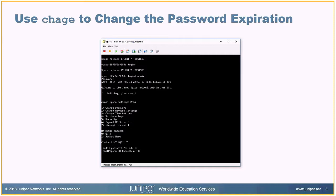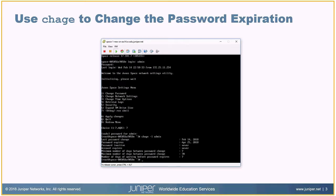I'm going to use the Linux command chage — however you want to pronounce it — to change the password settings. This is a standard Linux command, not a Space-specific command. I can use it first to see what's going on with the account. I could use it for any account, but for Space this is really the only one that matters. I'll put in the dash-L flag and type in the admin account to get the results.